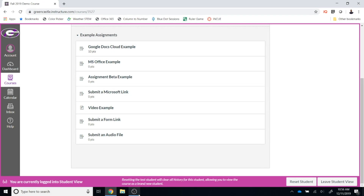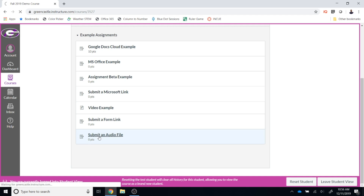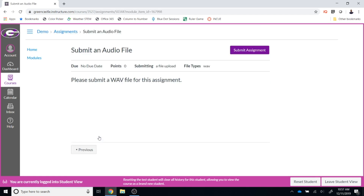In this very brief video I'm going to show you how to submit an audio file as a Canvas assignment. You can see that I'm logged into a demonstration Canvas course, logged in as a student. There's an assignment called 'Submit an Audio File.' I'm going to click on that and the assignment will load, and I will then be prompted to submit a file.